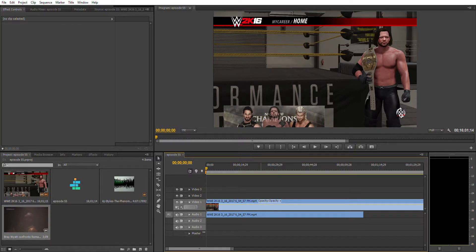Hello ladies and gentlemen. This is not a career mode video — this is a tutorial video. I'm going to show you how to add a face cam to your videos using Adobe Premiere Pro CS6, which is the video editor that I use.